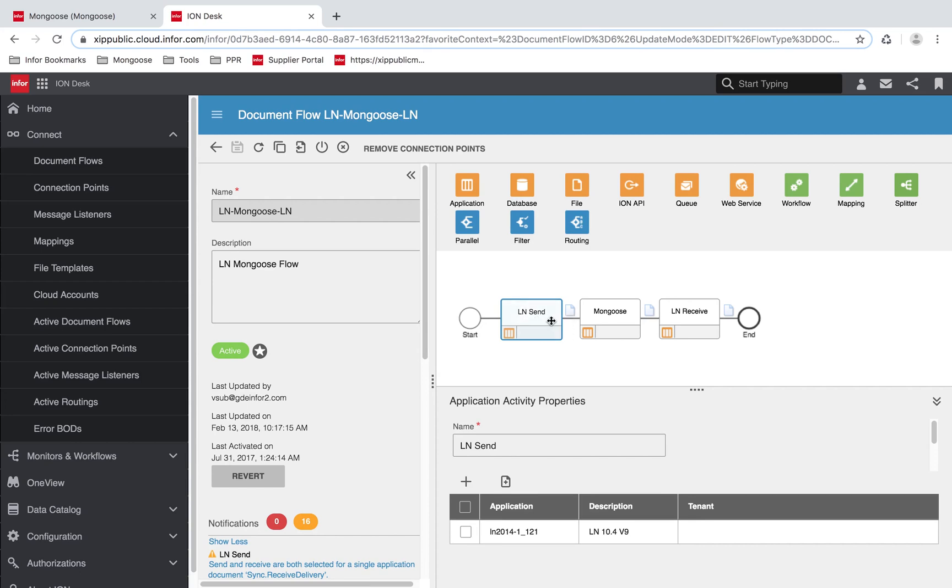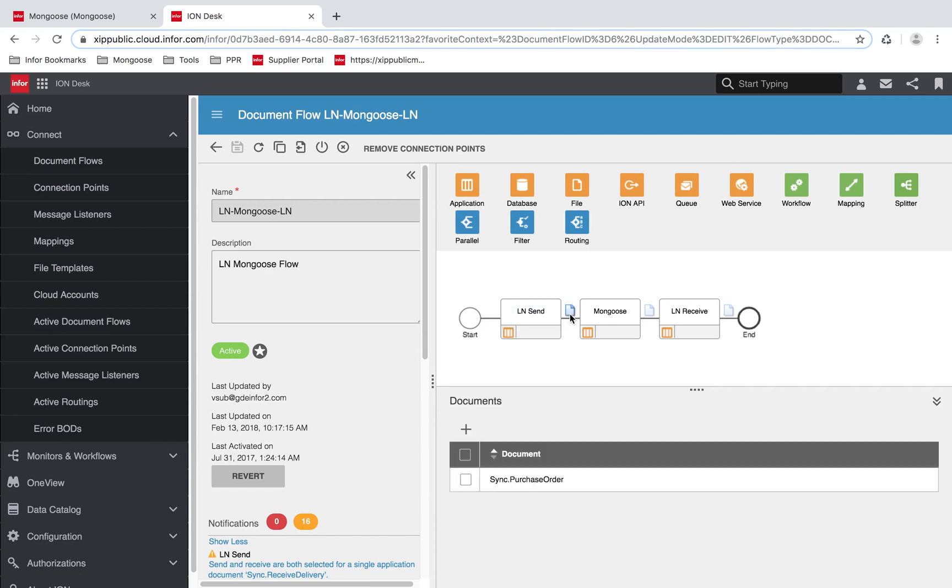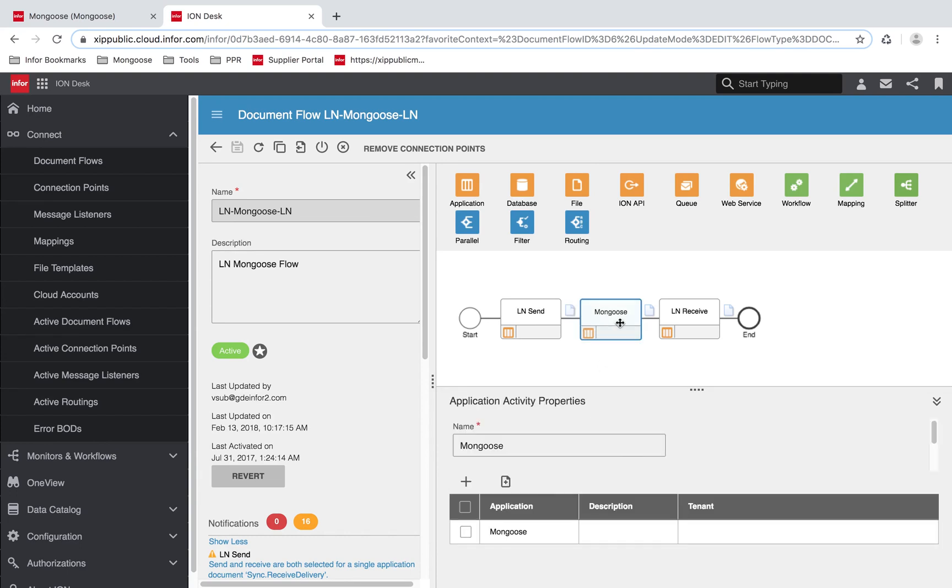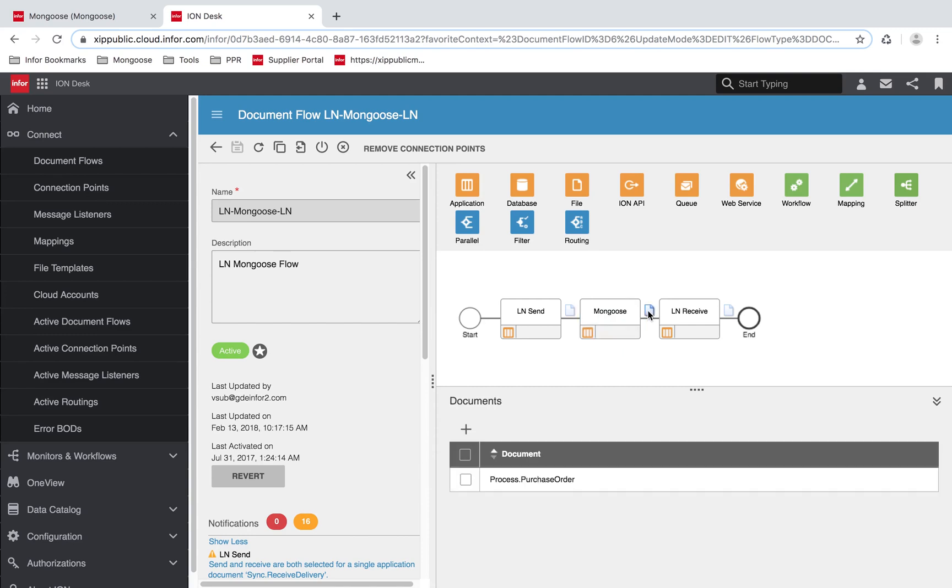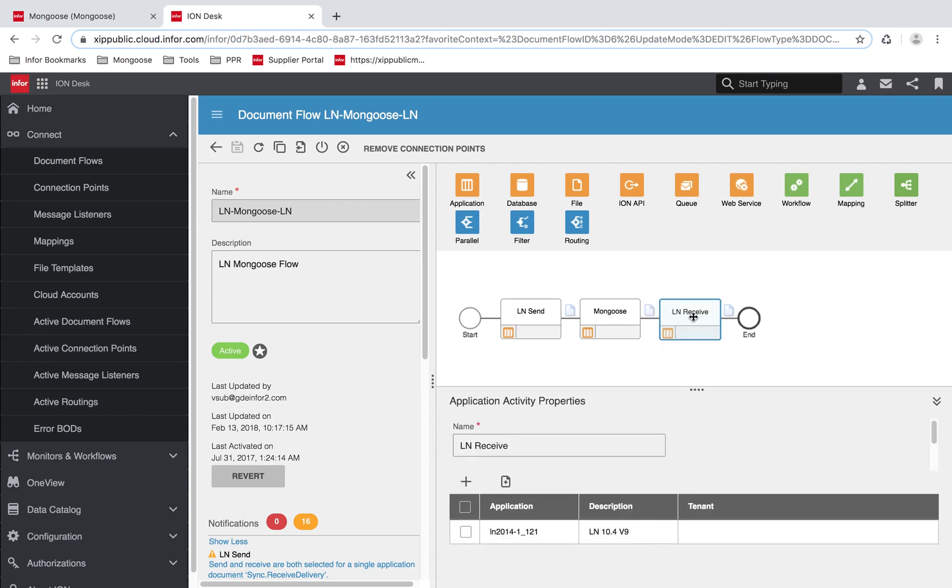When LN sends a sync BOD, it gets redirected to Mongoose. When the user makes a change to the promise date, Mongoose sends over a process.purchaseOrder BOD, and it gets redirected to LN.